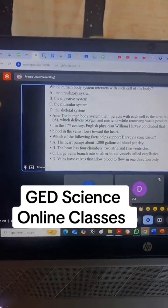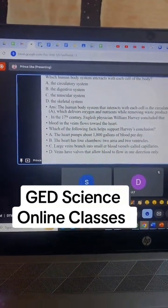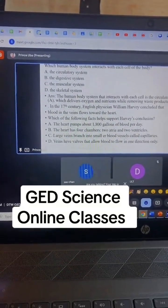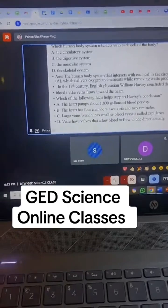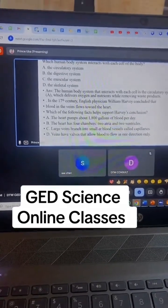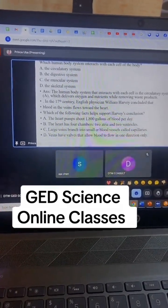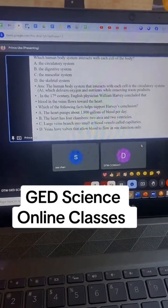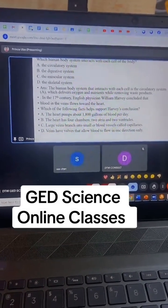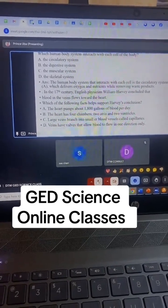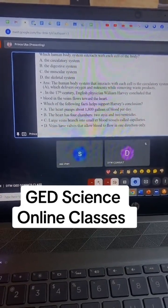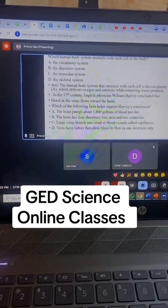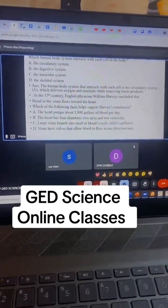You can come join the DTW free GED science classes. The links would be in the video description box of this video, and on our profile bio you can WhatsApp us for more details on how to join these free online classes. Come join us today to pass your GED test — be it GED science, RLA, maths, or social studies.